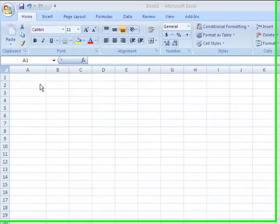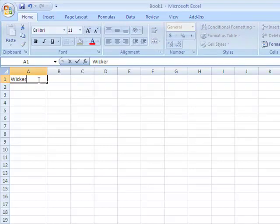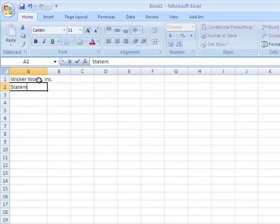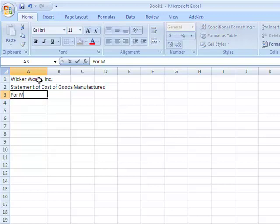What we're going to end up doing is a Statement of Cost of Goods Manufactured, which is something you're going to learn to do this semester. I'm going to go ahead and put in my company name, Statement of Cost of Goods Manufactured, and then come down for the month ended June 30, 2011.